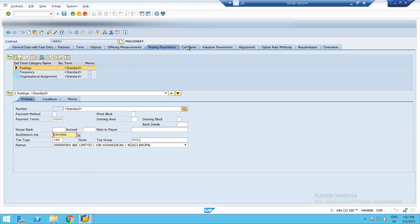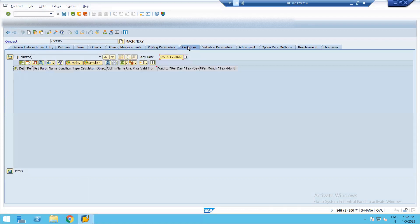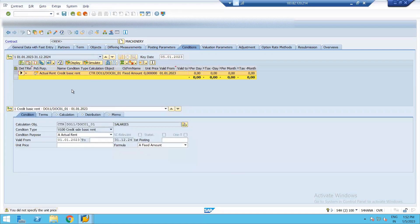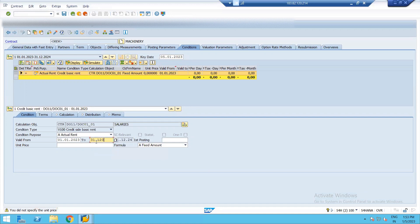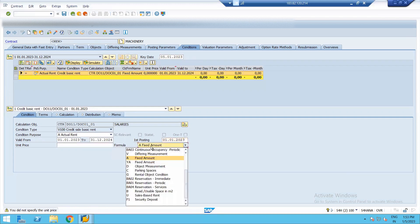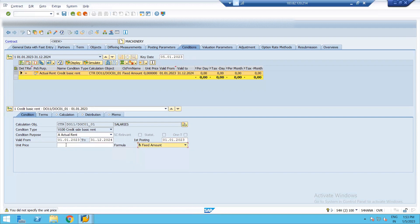The next thing is conditions. So now here we need to add the condition. Right now I'm keeping it as V100 credit rent. So keeping it same as my contract period 24. Also posting date is first posting date. I'm keeping it as T23. We can change the formula by keeping different things. Right now I'm just keeping it as fixed amount. I'm keeping a unit price. This price is for my lease payment.